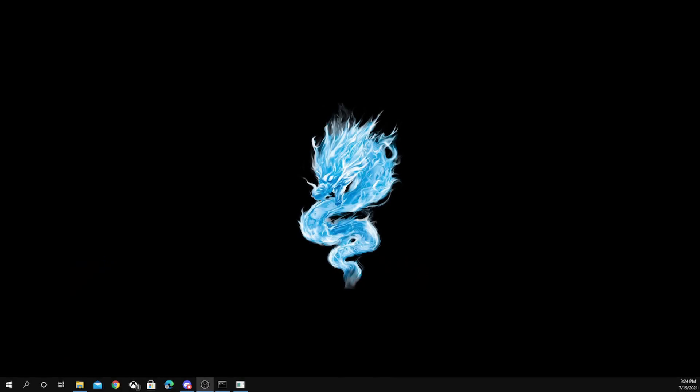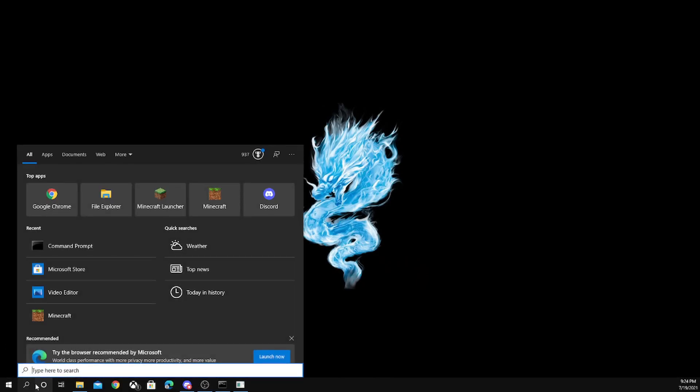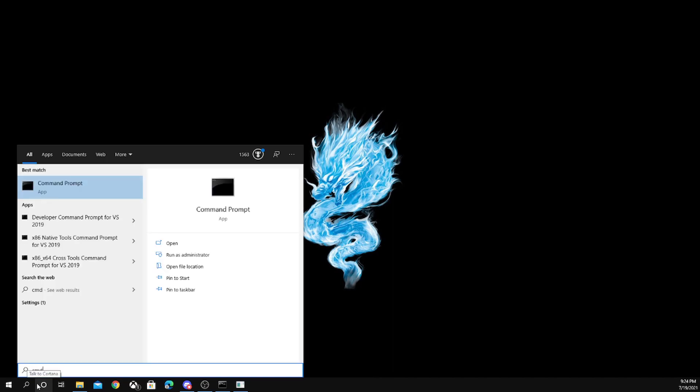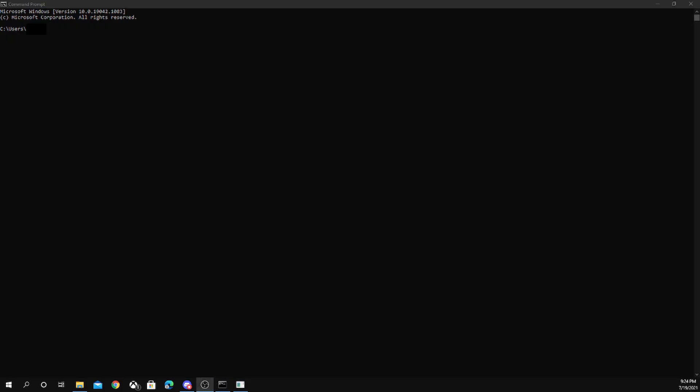The first thing you'll want to do is go to the search bar, type in CMD, and it'll show the command prompt. You'll click on that, and then it'll say user and then your name. What you want to type in is ipconfig, just like this.